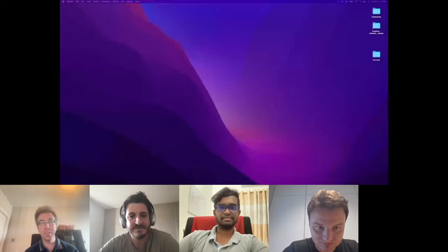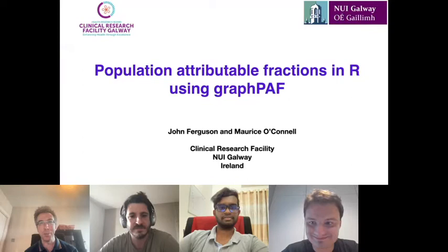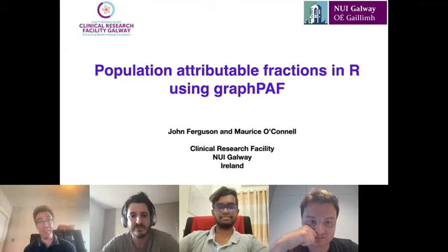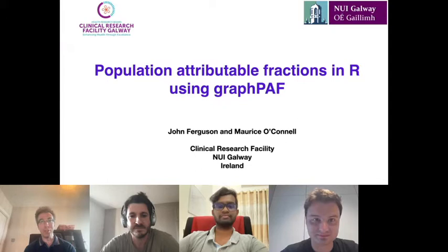Dr. Ferguson will present on the R package graphPAF, which calculates population attributable fractions using Bayesian network models to predict the impact of public health interventions on disease prevalence. He shares his screen and confirms the audience can see his presentation.